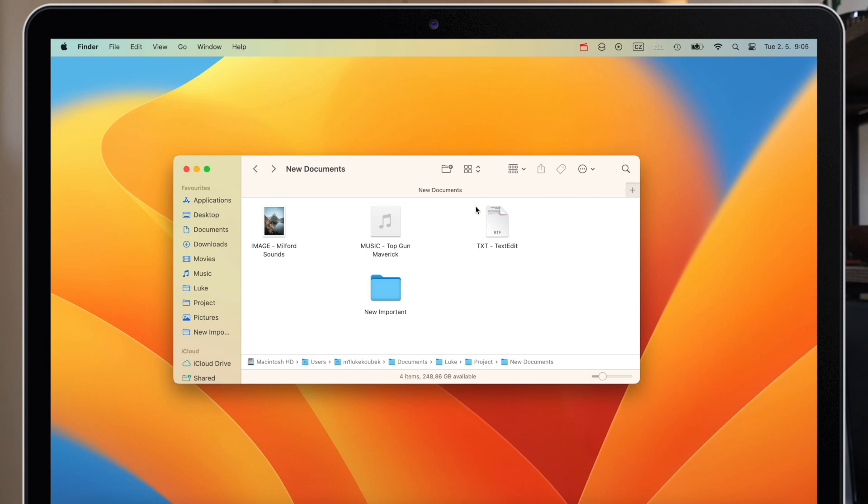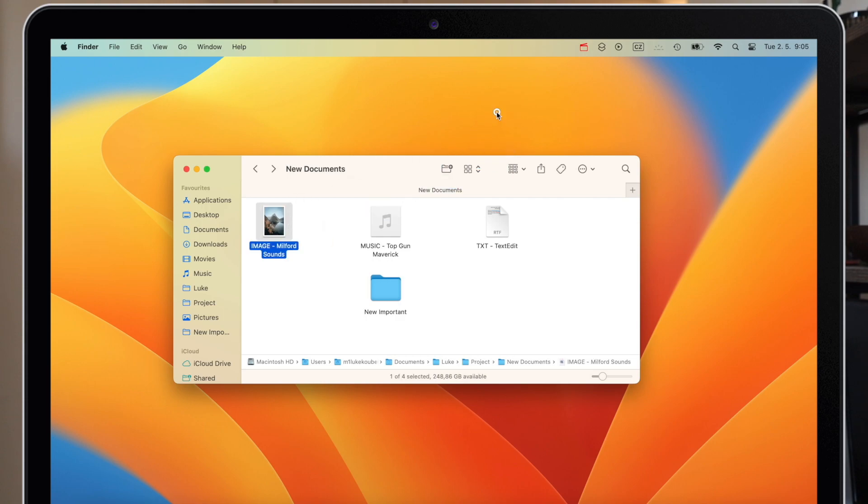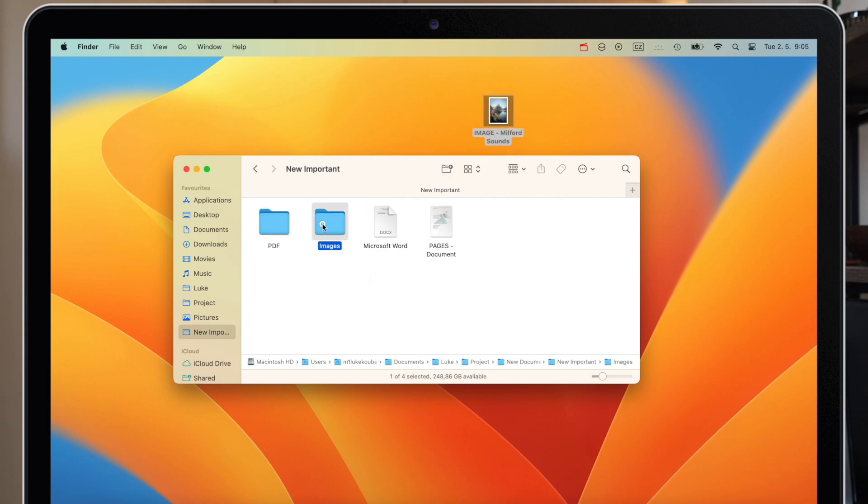Notice how my desktop is nice and empty. I don't have any files or folders there. If you've got a nice clean desktop like this, you can use it as a temporary holding place. Because desktop is always accessible, it's always behind everything. So you can drag this file here temporarily, then navigate to another location and drag it to that place.